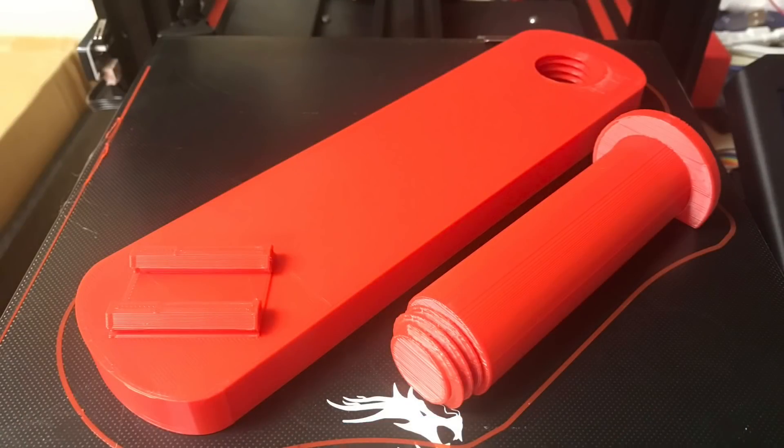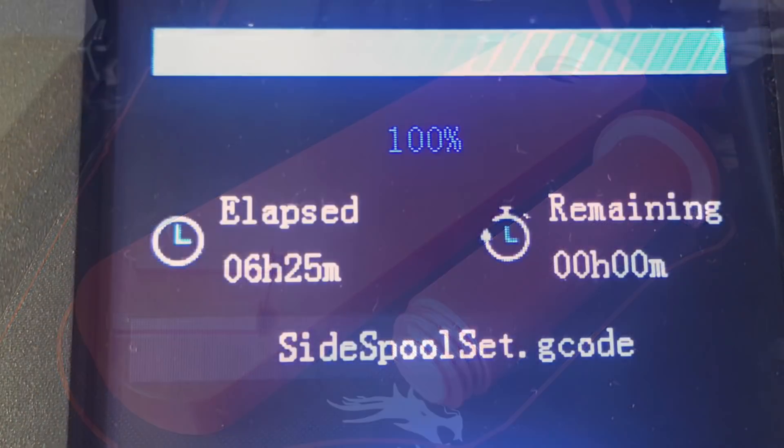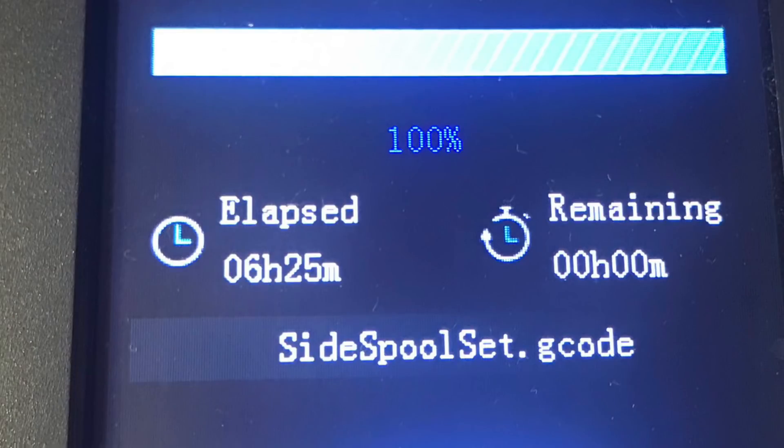Here's the finished print on my Ender-3 V2. It came out very nice, very smooth and check this out, six hours and 25 minutes. Cura was almost spot on.